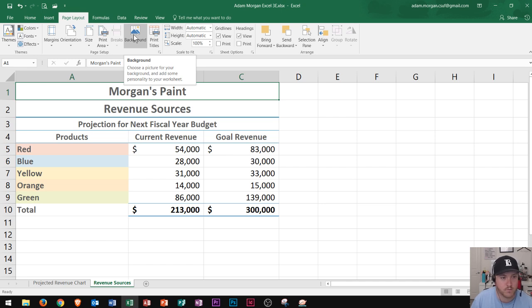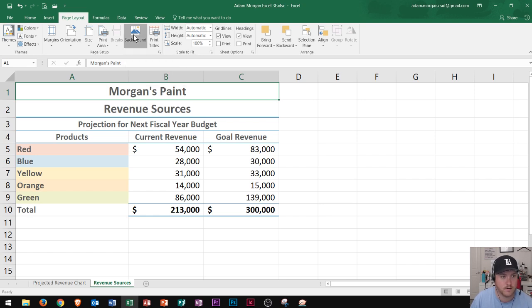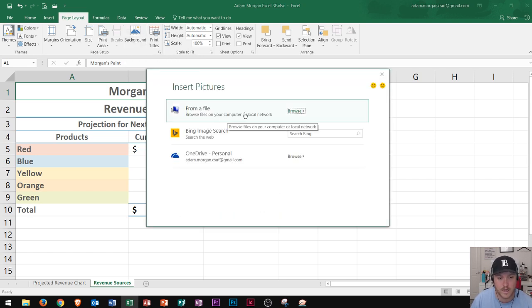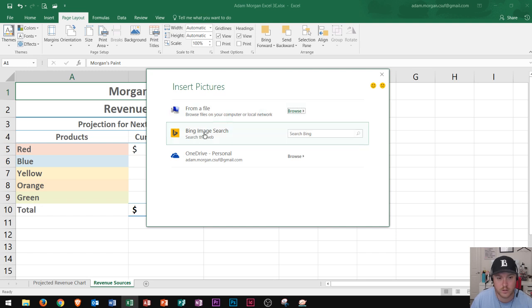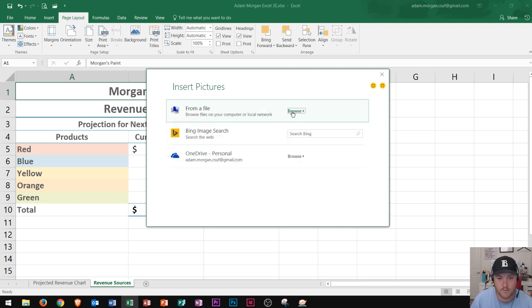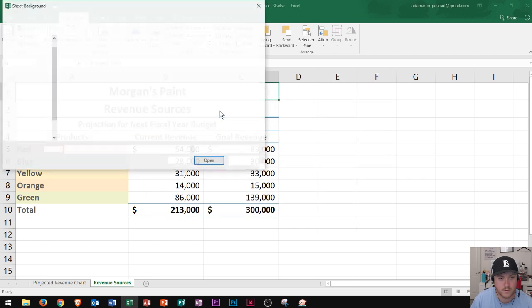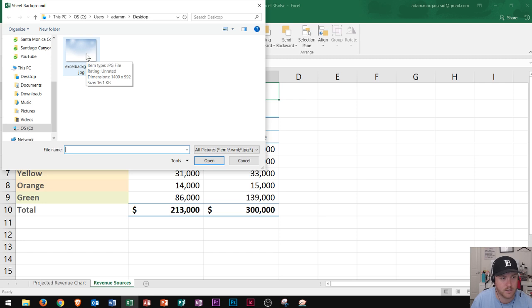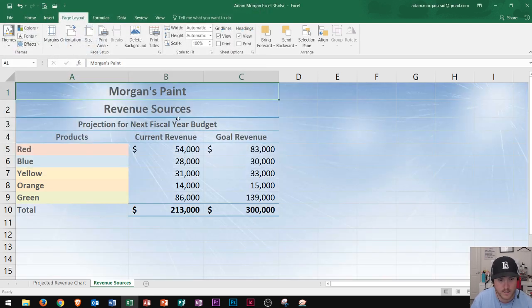If you click this right here, you will see that you'll have a couple options. You'll have choose from a file, choose from an image search, or choose from OneDrive. I've already set one up in a file, so I'm going to click choose from a file. Then I put it right here onto my desktop. So I could double click any image. I'll choose this one right here and there we go.